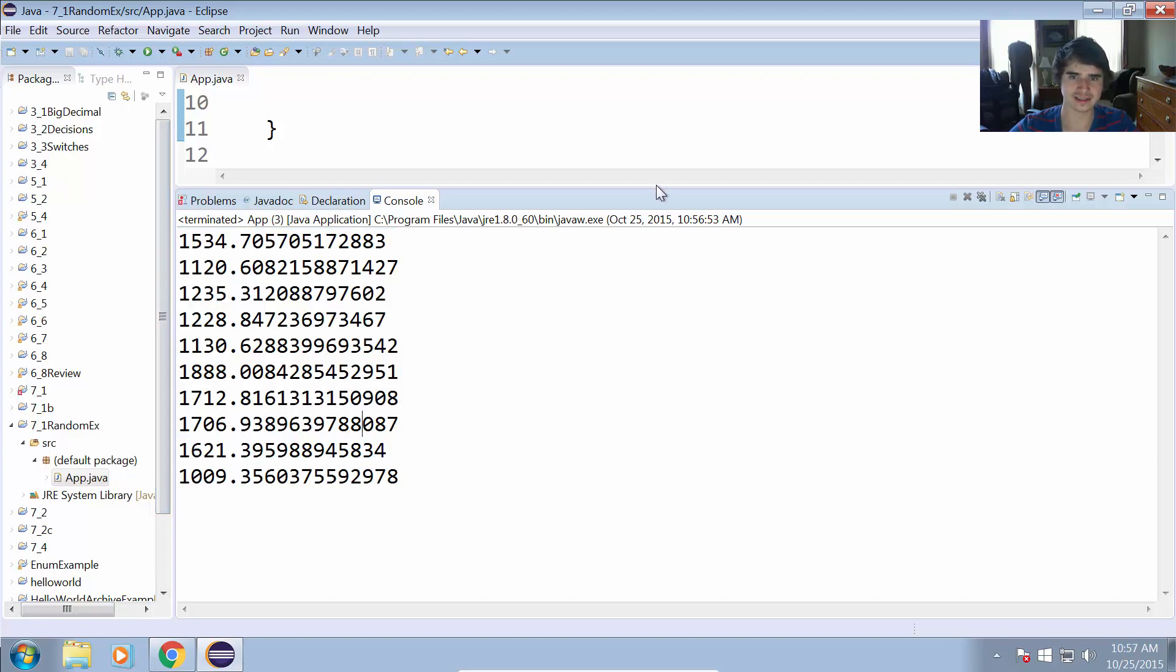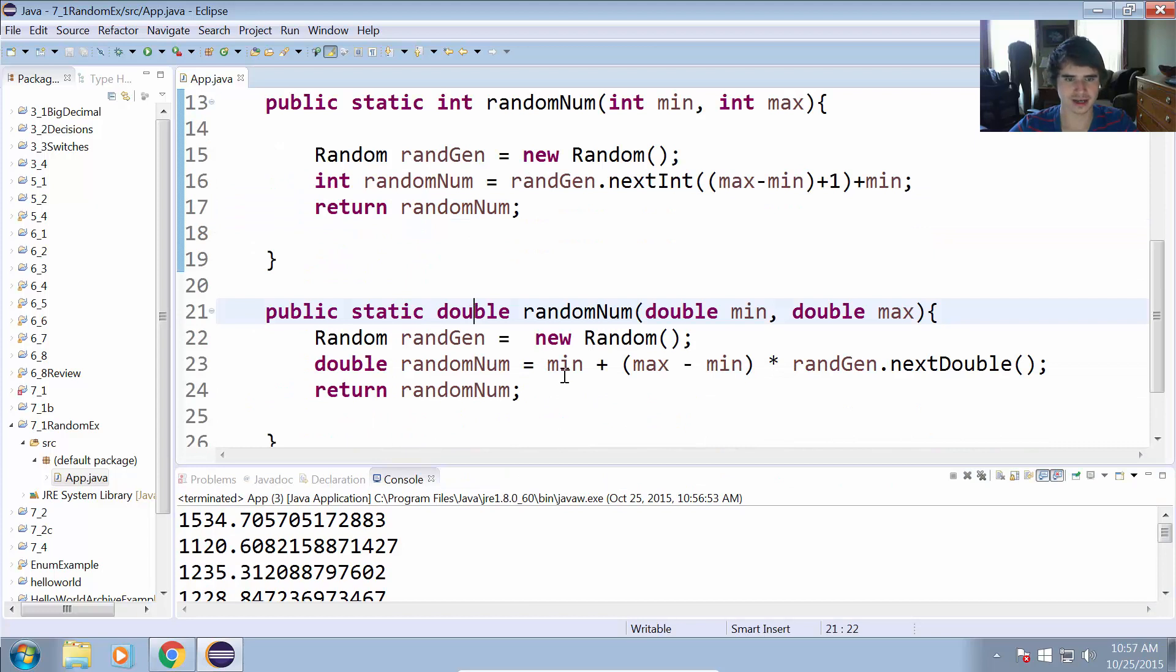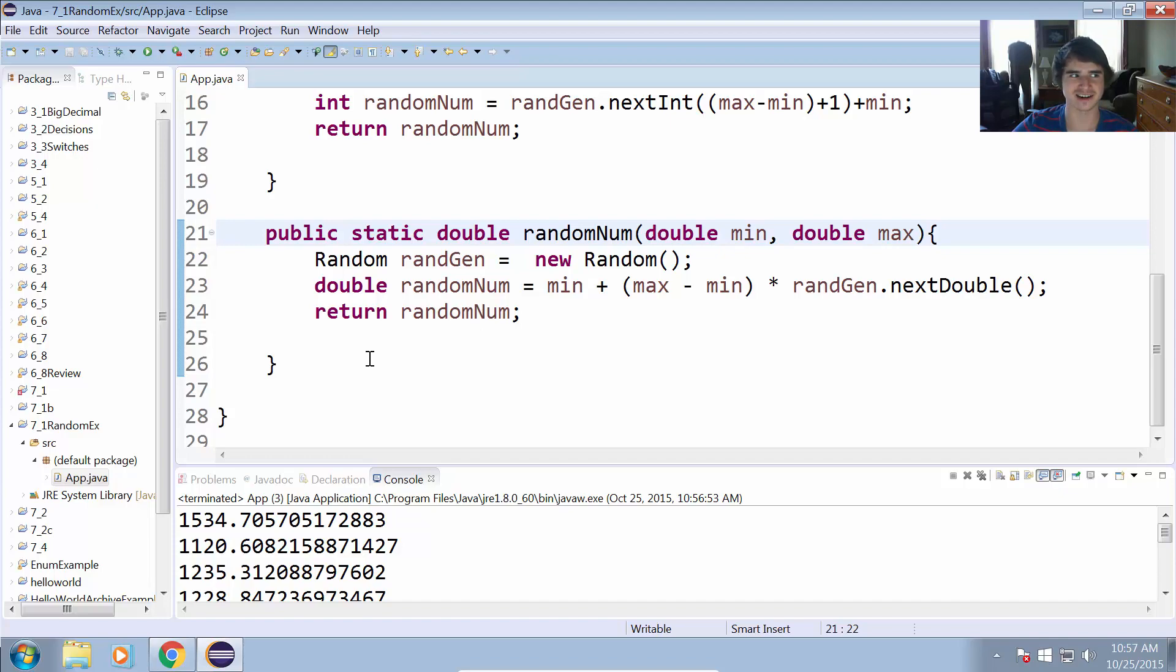So that is the random number generation example. Hope you learned something, if you have any questions post a comment and take care.